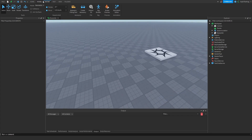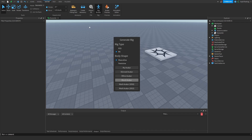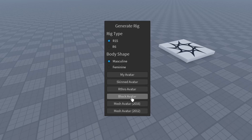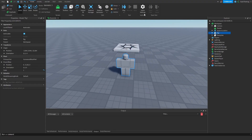Go up to the Avatar tab, then click on Rig Builder. Once you press Rig Builder you should see a pop-up that says 'Generate Rig.' There are two types of rigs — R15 and R6 — and then there's the body shape which includes block avatars, Rthro, and stuff like that. We're going to click on R15 and then click on Block Avatar.